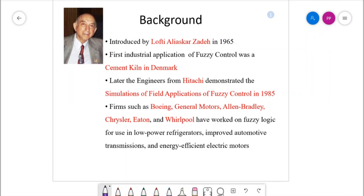The introducer of fuzzy control is a professor at the University of California, Berkeley. In 1965 he presented a paper on fuzzy logic. His name is Lotfi Zadeh. Zadeh proposed the concept of fuzzy set theory and fuzzy logic, and later suggested mathematics based on fuzzy set theory, upon which control strategies and programs were developed by simulators and implemented by companies worldwide.